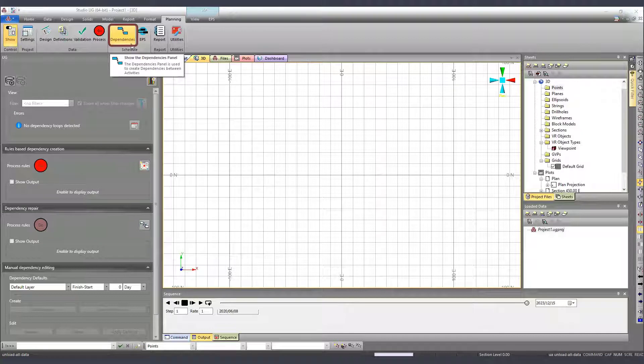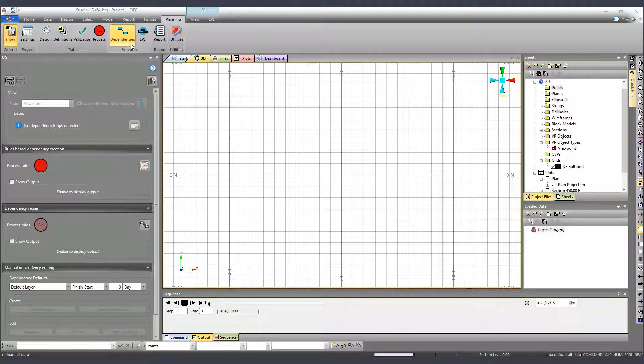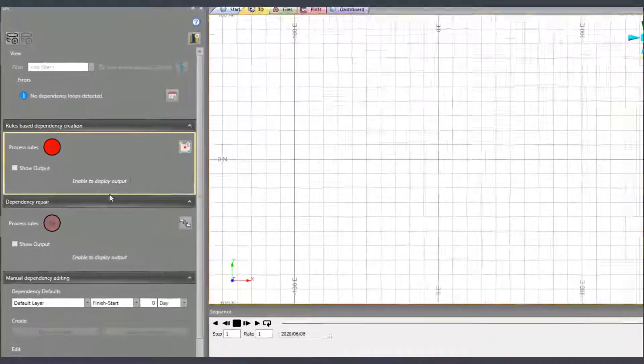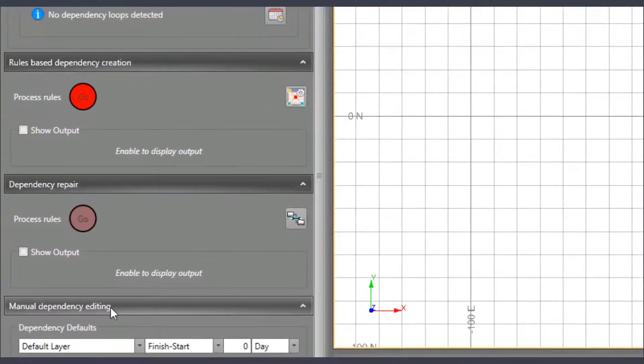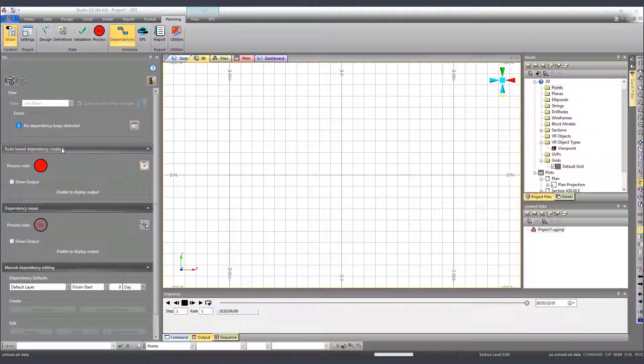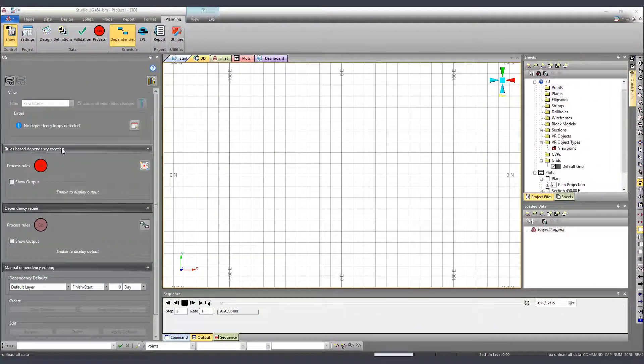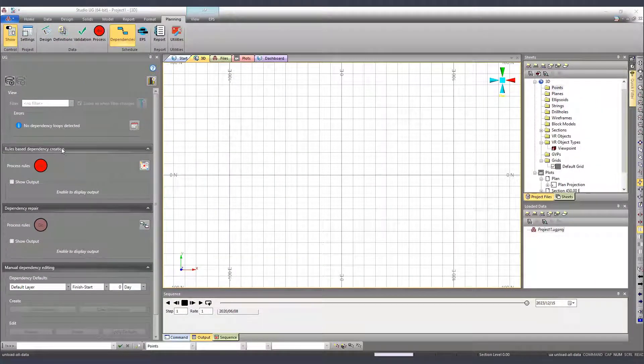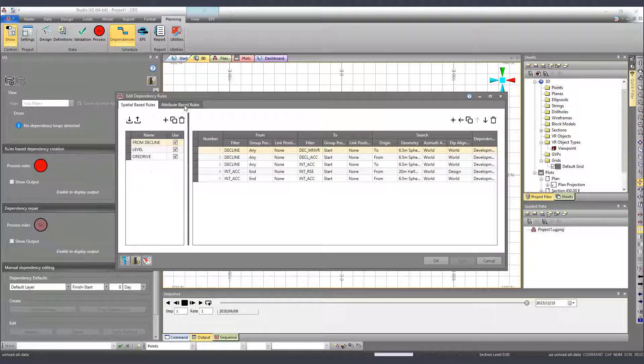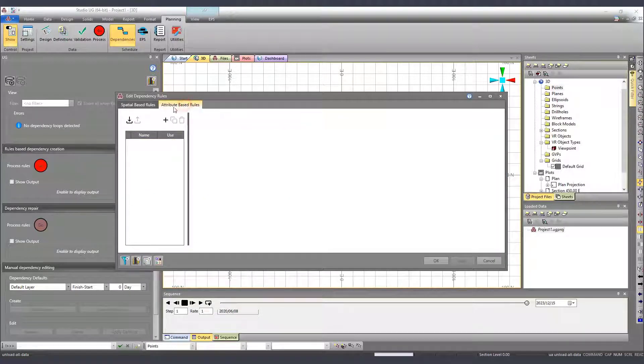The dependencies are used to determine the sequence of activities within your schedule and Studio UD lets us define our activity dependencies manually or automatically. The automatic option involves the definition of rules to generate a reproducible sequence and they can be created based on 3D world coordinates or based on an attribute.